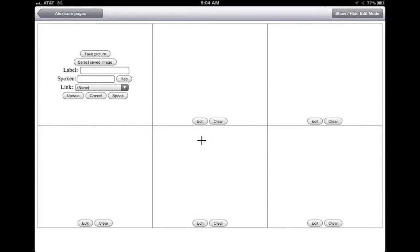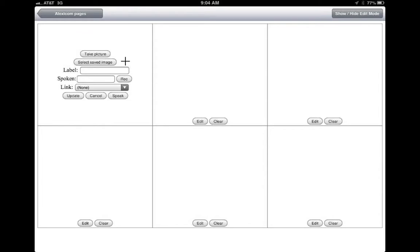And so when you click on an edit button like one of these, this menu will show up. It allows you to take a picture right there using your iPad. Or if you have already taken a bunch of pictures, you can actually come in and select the saved image. And then give it a name.